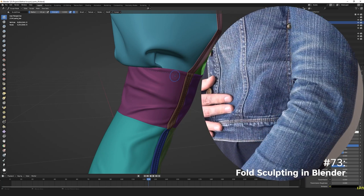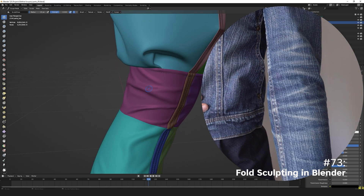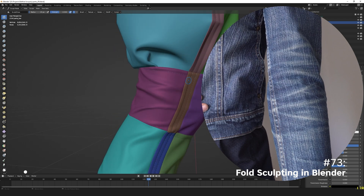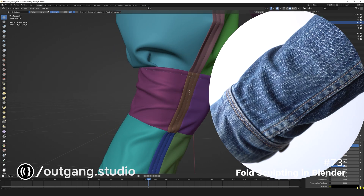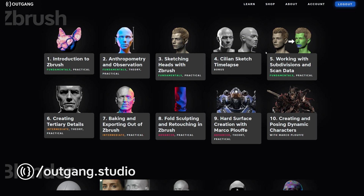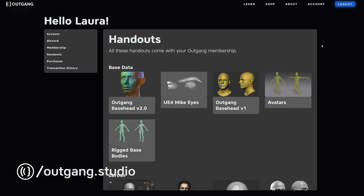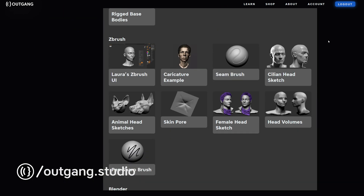Our teaching approach is centered on developing key problem-solving skills and a discerning artistic eye to allow you not only to solve the creation challenges that you are facing now, but the creation challenges that you will face in the future. Our platform operates as a subscription service that gives you access to all of our classes, all of our tools, and more.